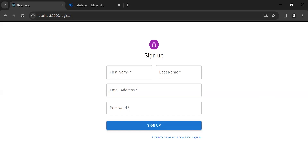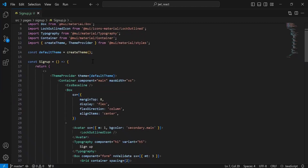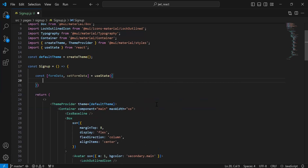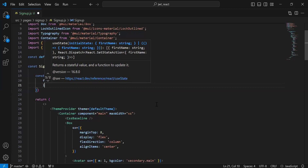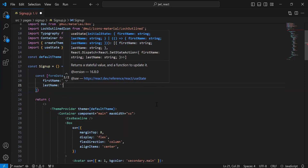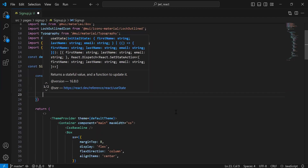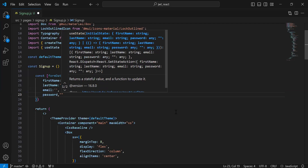Let's go to the React application and here I'm going to declare the useState with the inputs that we need to get from the signup form. It will be from useState, and here I'm going to declare the inputs: first name that is by default empty, second we have last name that is by default empty, third we have email that is by default empty, and the last we have password that is also by default empty.